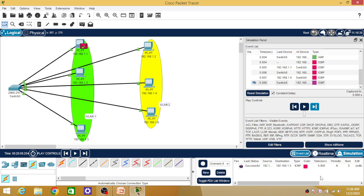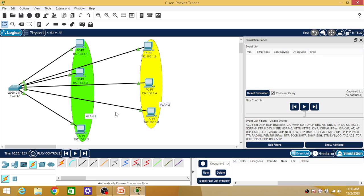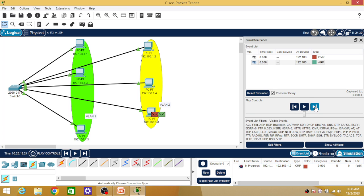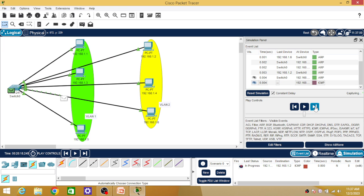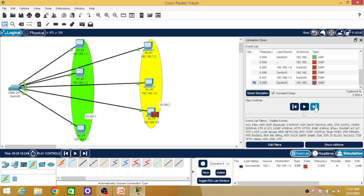Similarly, I am selecting one more PDU and now I want to send a packet from PC six to PC two. Observe how this packet travels in the network. As PC number six and PC number two are both part of VLAN two, the packet will only be broadcasted by the switch in VLAN two — it will not be broadcasted in VLAN one. Both ARP and ICMP packets travel from one PC to another through the switch but within the same VLAN. The communication is successful.